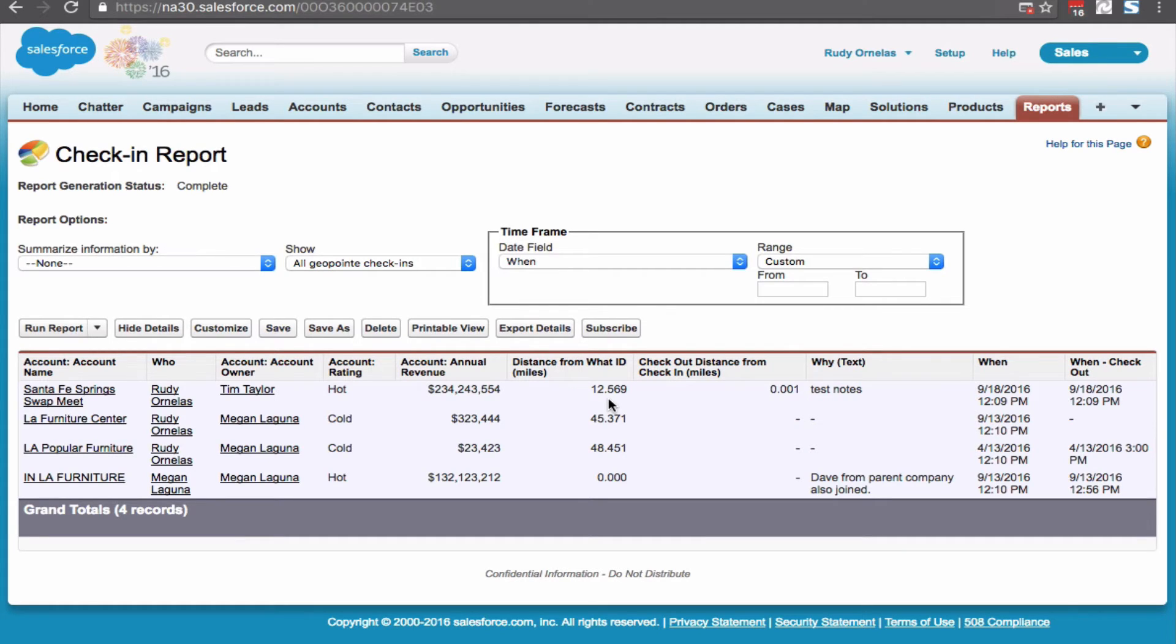Right off the bat you can see there are some issues with some of the check-ins made by Rudy or Nellis.